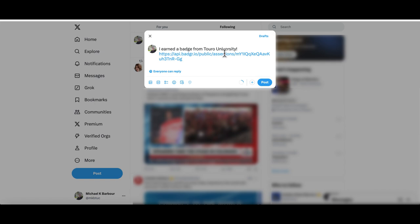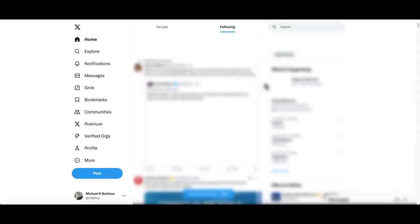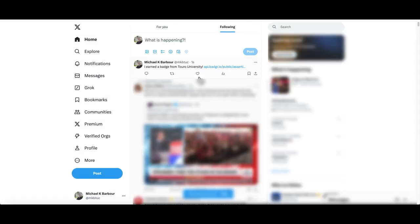You can add more text to that if you like or you can simply just post that particular tweet. As you can see here, this is how it shows up.